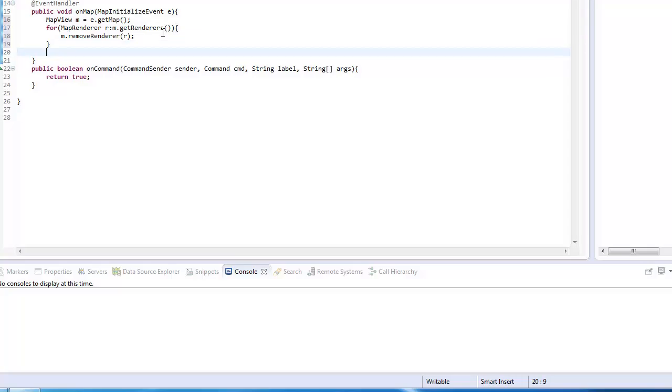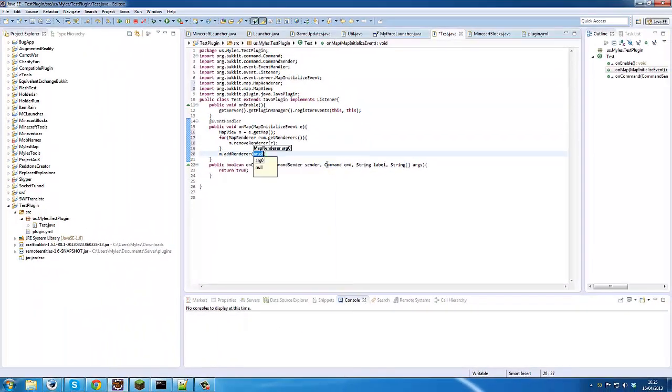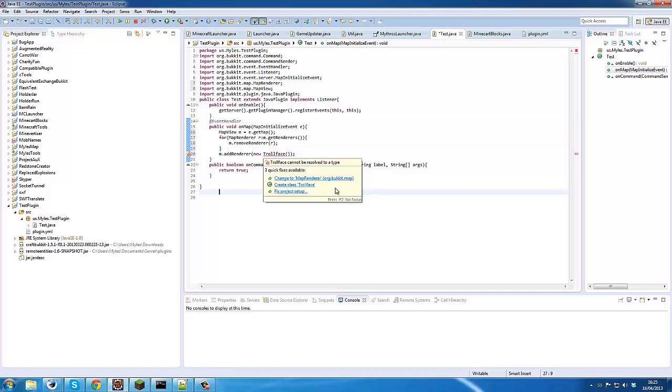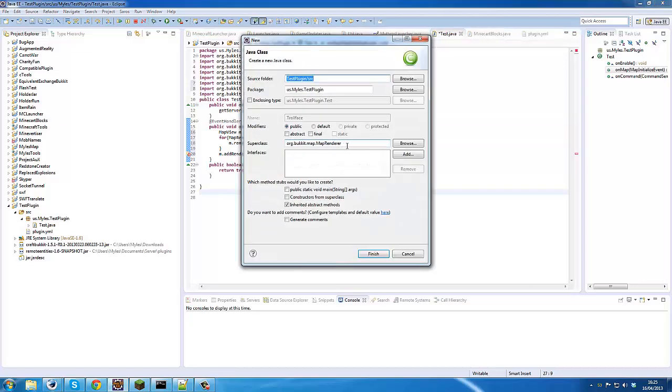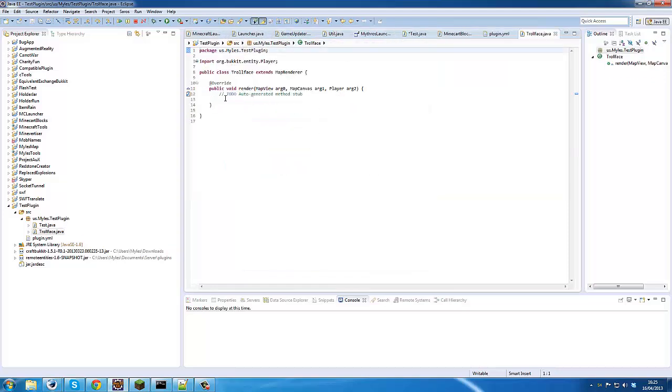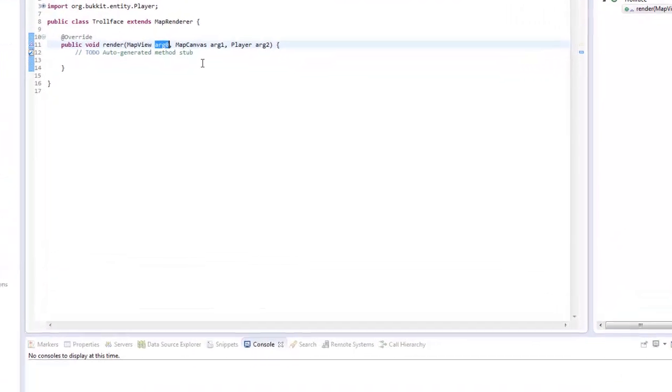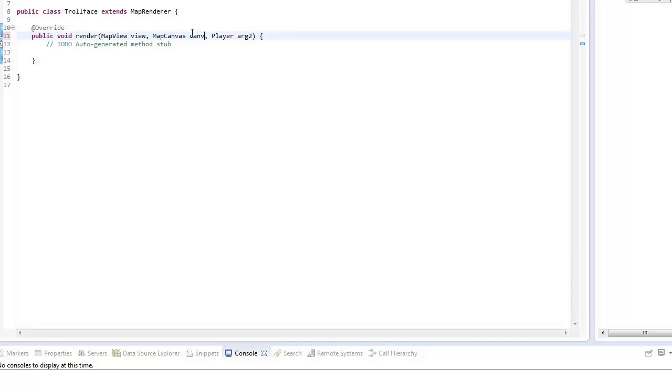Now we need to add our custom renderer, so we're going to go addRenderer, create a new renderer, which we'll make in a second. We're going to render a trollface because it's simple and it's trolley. So we need to create the class, and this should implement the mapRenderer class. So we need to click finish, and we're just going to rename some of these variables so they're easier to read.